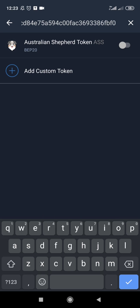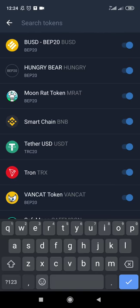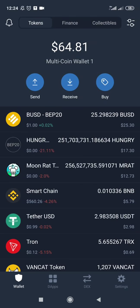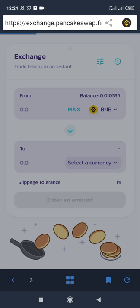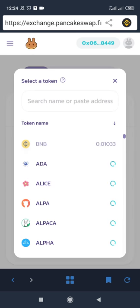Since pasting the address in PancakeSwap isn't working, let's try a different approach — we can use Trust Wallet directly. Paste the contract address in Trust Wallet and enable the token there, then go back to PancakeSwap and search for the coin.